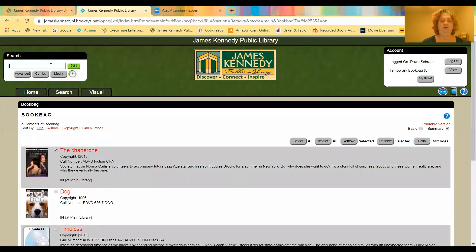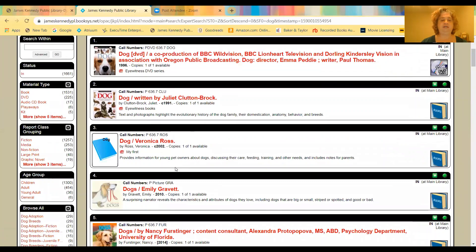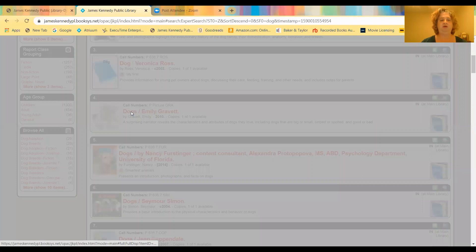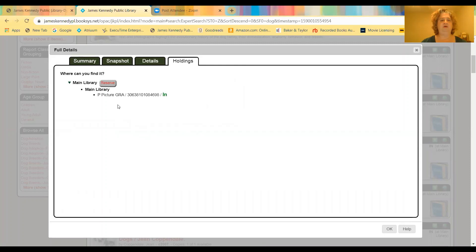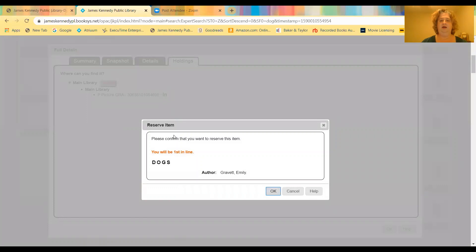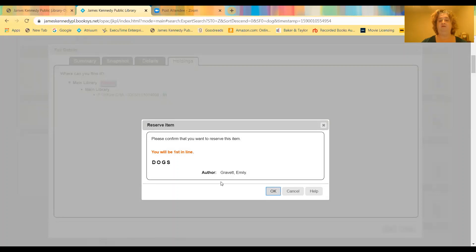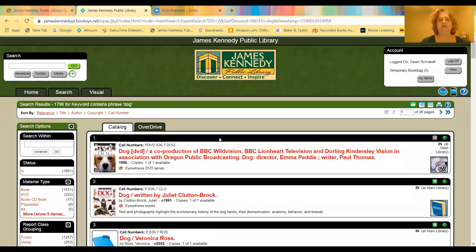Another way is again if you are doing a search on dogs. We'll go back to dogs. And I say this is the book I want. I want this book, Dogs by Emily Gravitt. So again, click on it. You can see the information and you can go to reserve. Reserve. And then it's going to ask you to confirm again and hit reserve. And it says please confirm. But before you confirm, it'll tell you where you are in line for the book. And hit okay. And then your item has been reserved successfully. So you can go ahead and close it and close out of here.